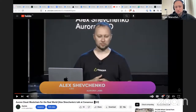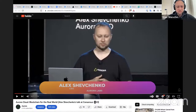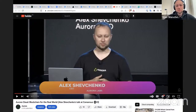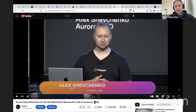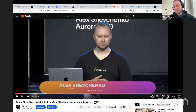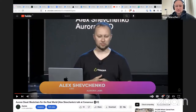For everyone who missed Consensus in Austin a couple of weeks ago, there is a recording of my talk where I discussed Aurora Cloud and its role as a blockchain for real-world applications. If you already know Aurora Cloud well there may not be much new, but if you're looking for a short video to share with friends asking about Aurora, this is perfect. It's on the Aurora YouTube channel — easy to find.